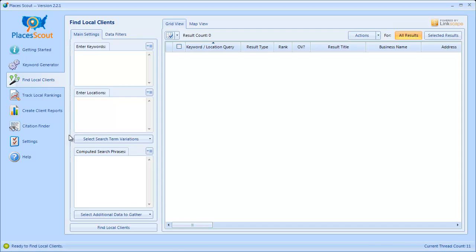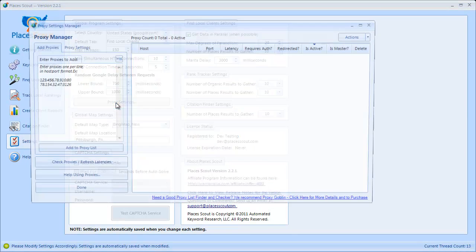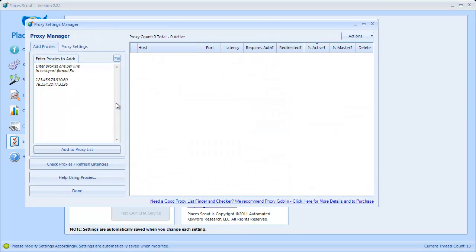We're going to head over to the Settings tab. In the Settings tab you're going to see a new button that says Proxy Settings. The first thing to do is click this button and it's going to bring up the Proxy Manager. The Proxy Manager allows you to add proxies for use with data gathering, check those proxies to see how fast they are and whether they can be used in PlacesScout, and configure the various available proxy settings.